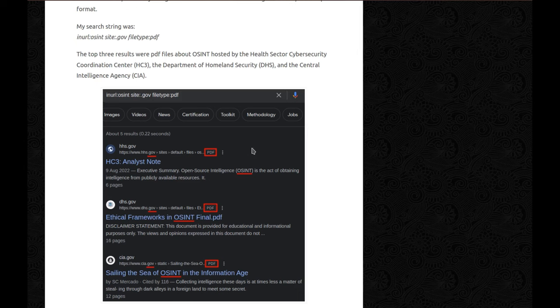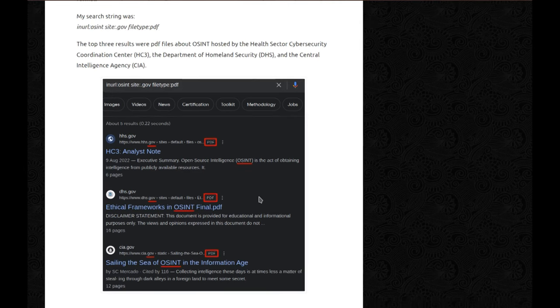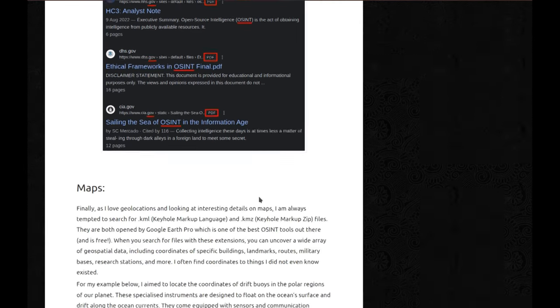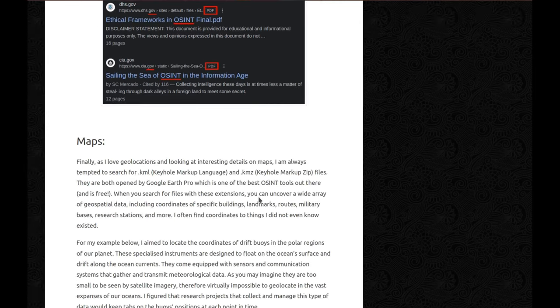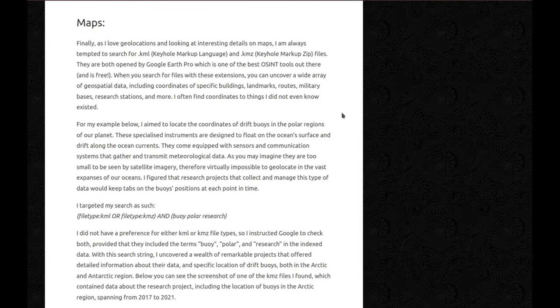The top three results were PDF files about OSINT hosted by the Health Sector Cybersecurity Coordination Center, the Department of Homeland Security, and the Central Intelligence Agency. And I just want to make it very clear, this is not hacking anyway. This website by the US government put these documents there. We're just making it easier for us to find it. It's there, I didn't hack anything, it's just on Google. It's indexed. Just to make it clear before they knock on my door.